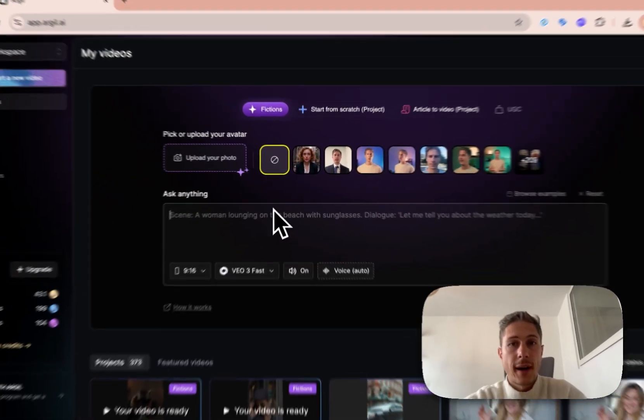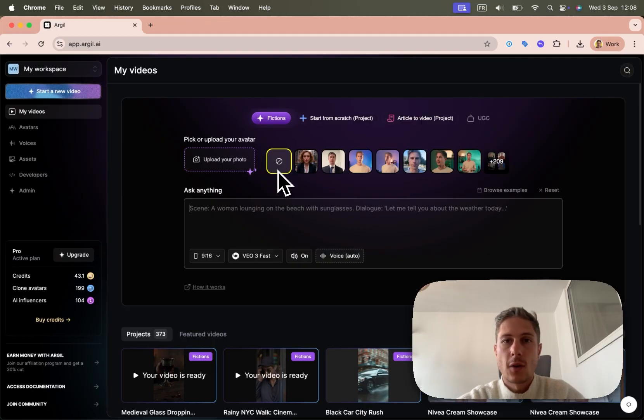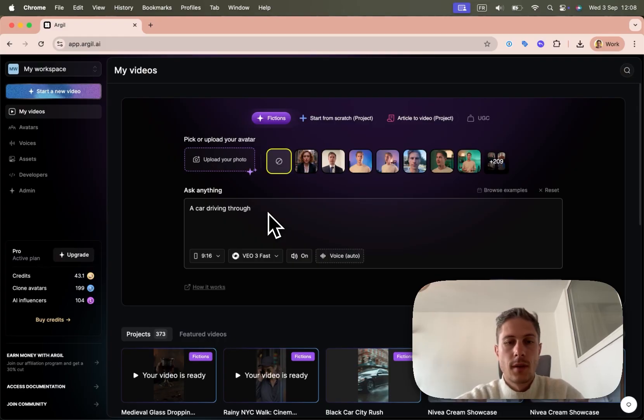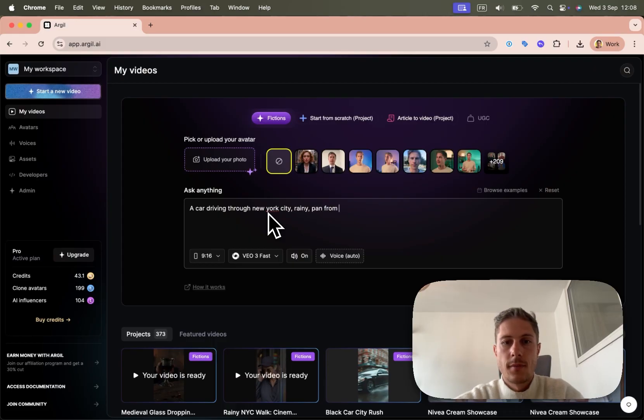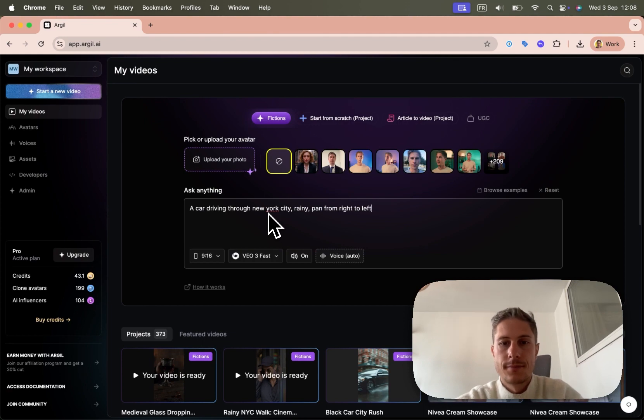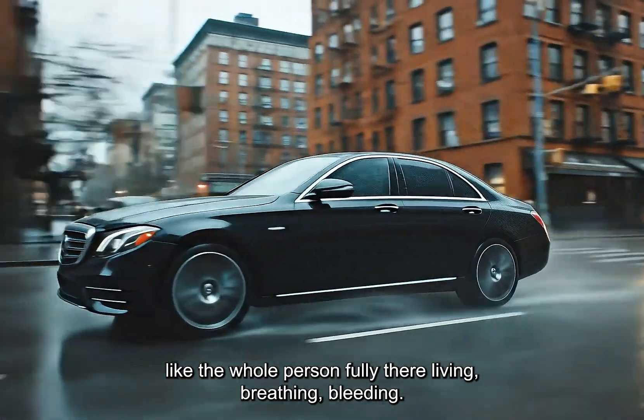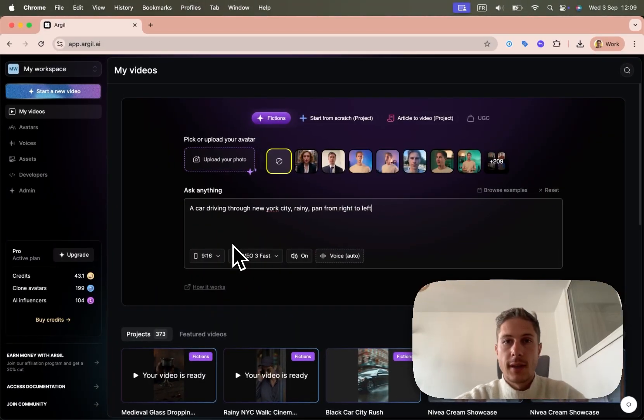And for the final shots I need to do, I will select none because there's no avatar, no person to animate. And I'll just type a car driving through New York City, rainy, pan from right to left. And that will give me the final shots that I need to put everything together.